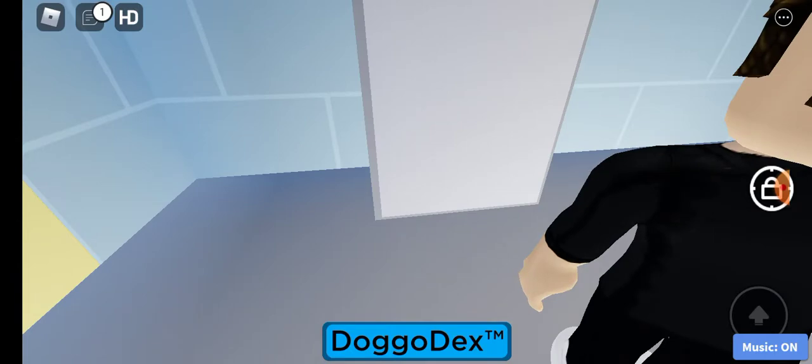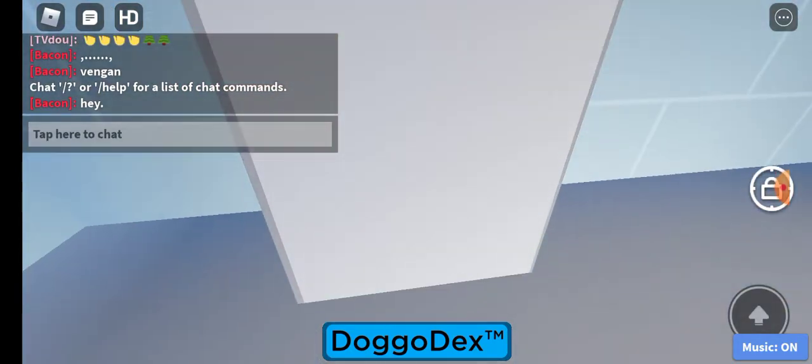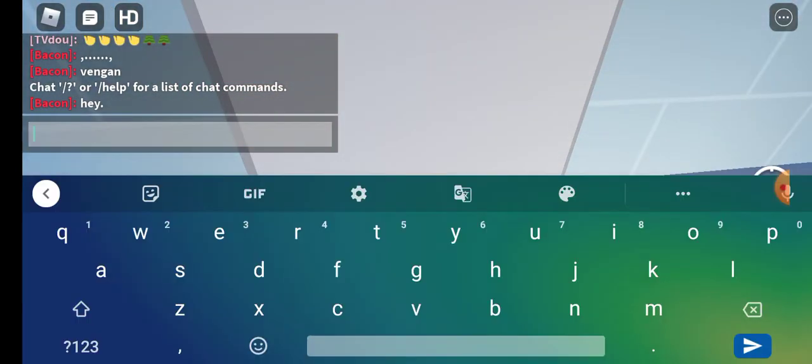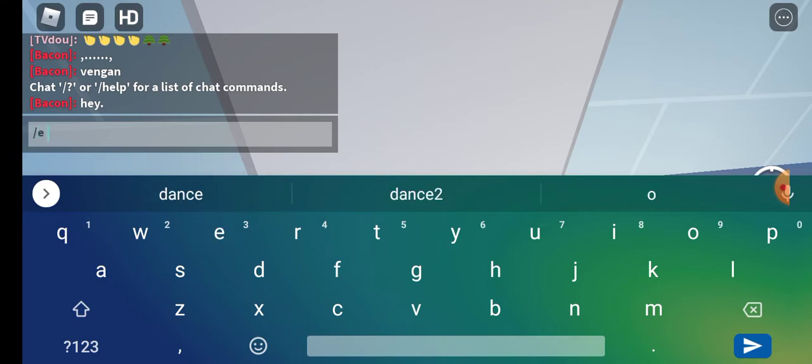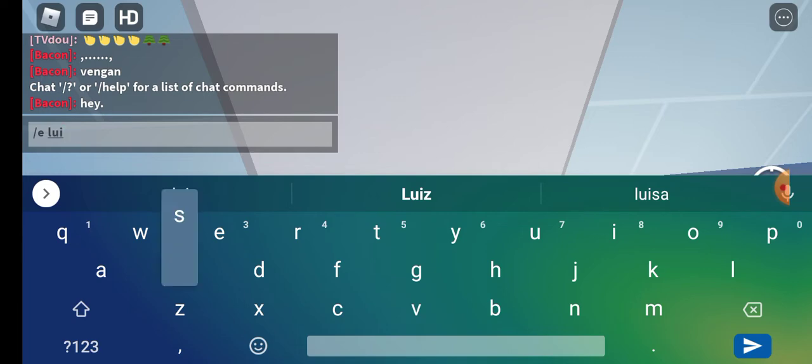First, you need to come here. You will type /ELUISA.